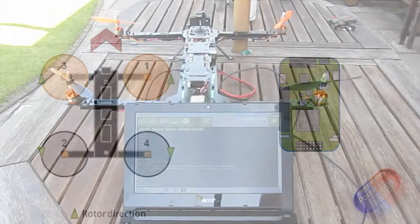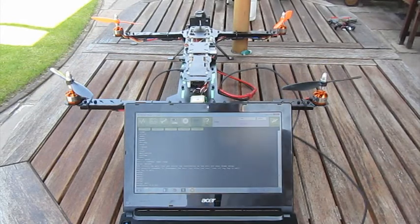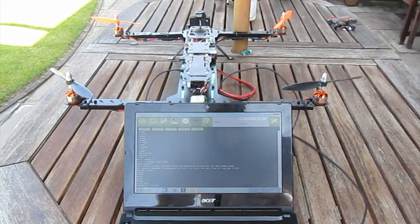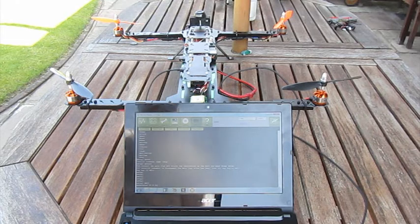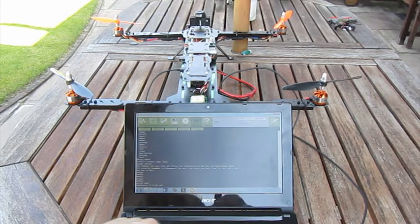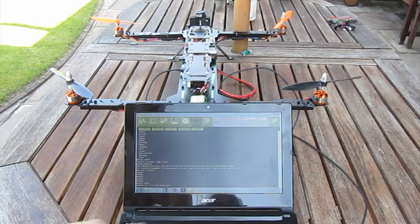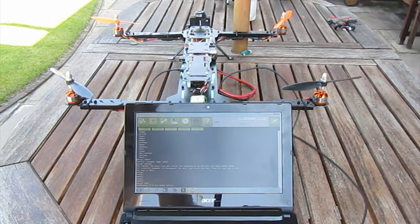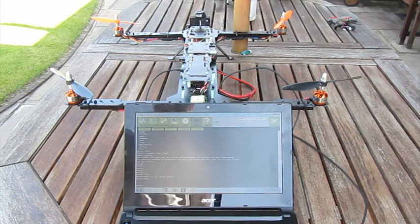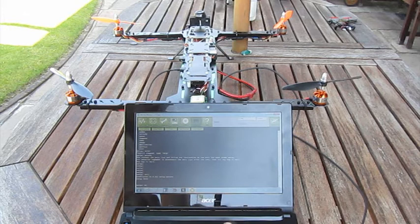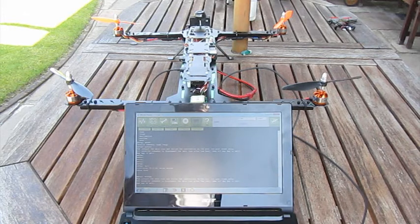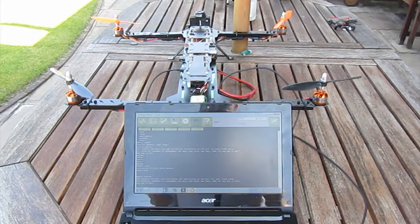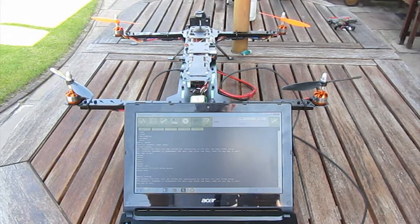Now, what you can do in the command line is you can actually type in here 'setup motors' and hit enter. There we go. And what will happen is it will spin the motors in sequence. So front right will go first.